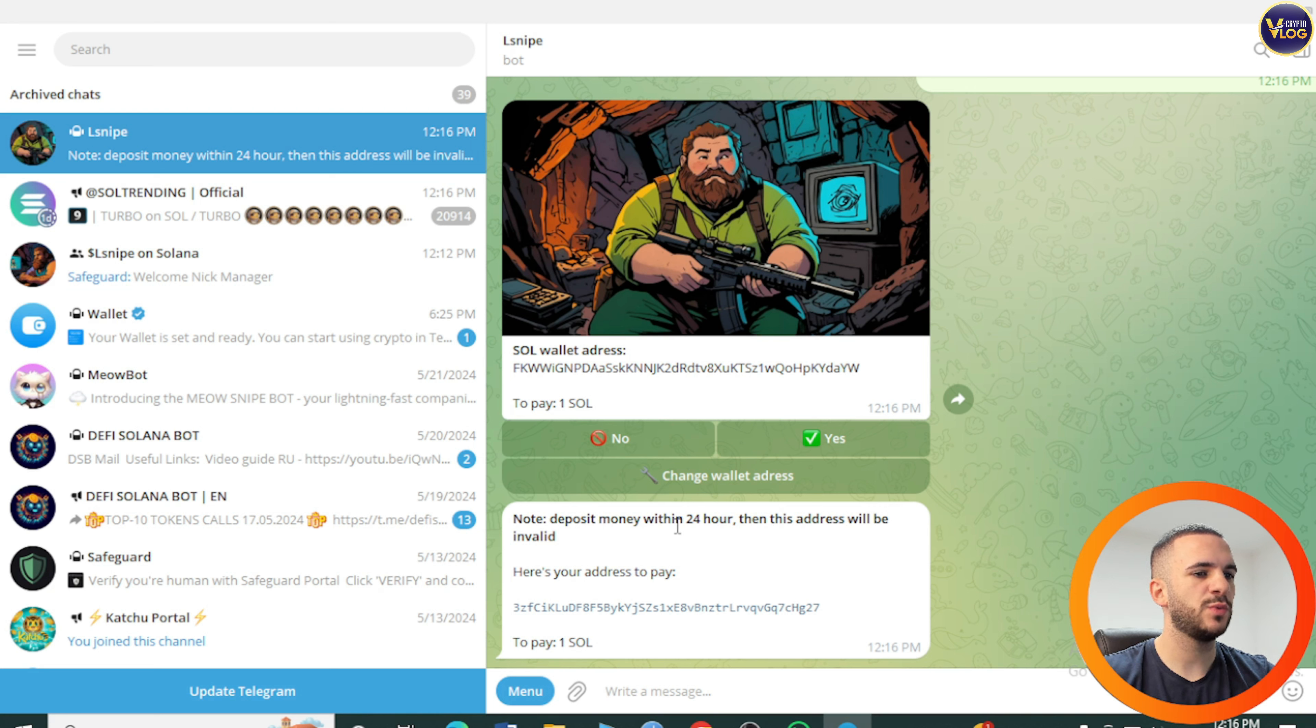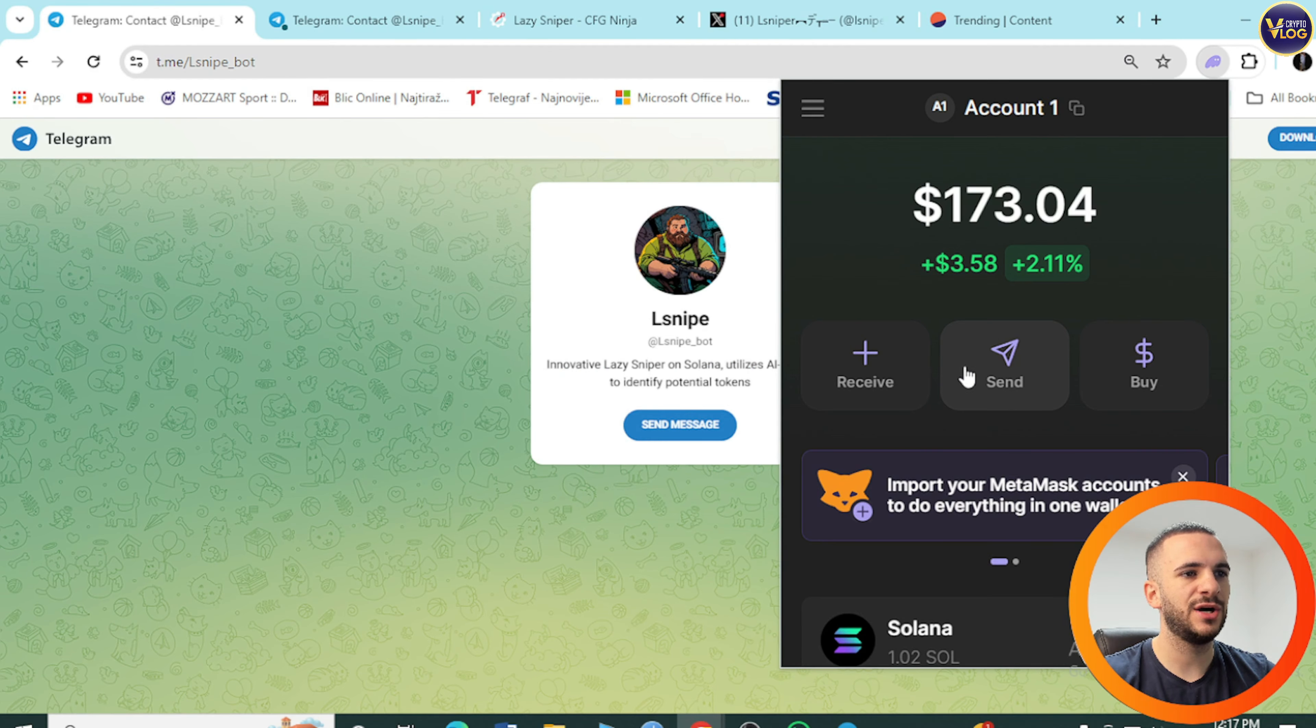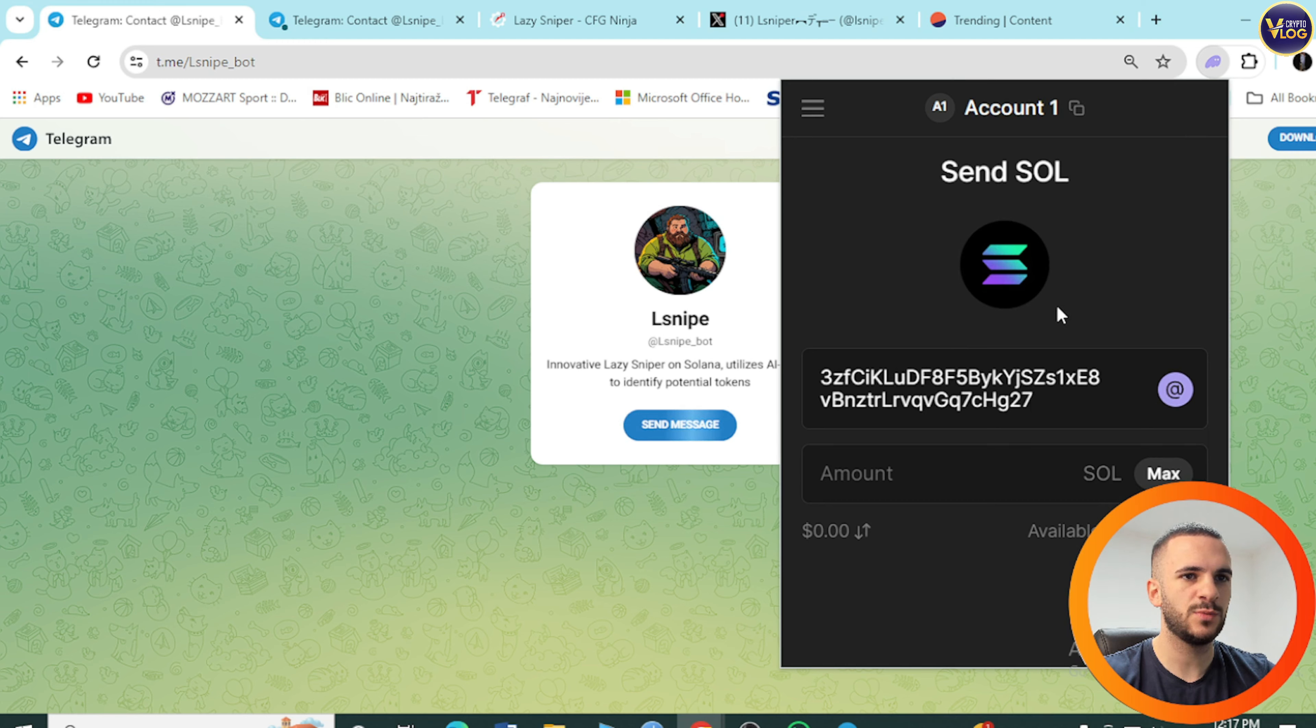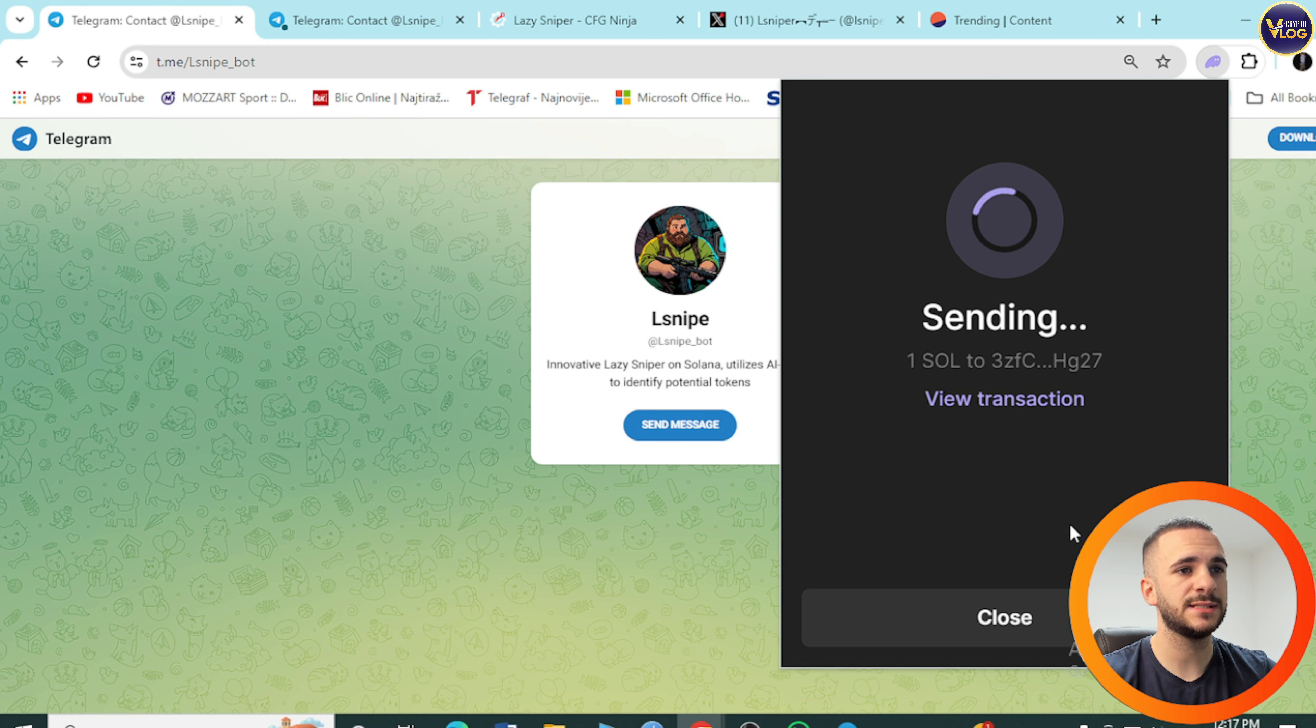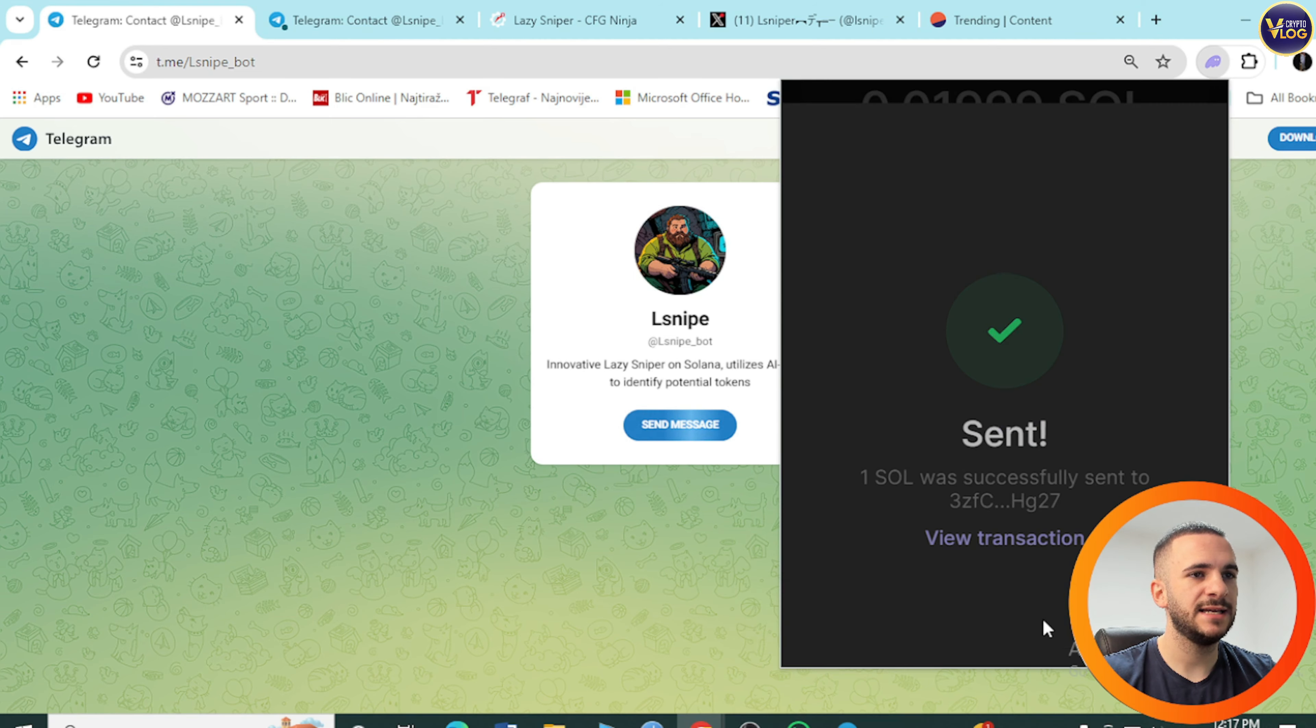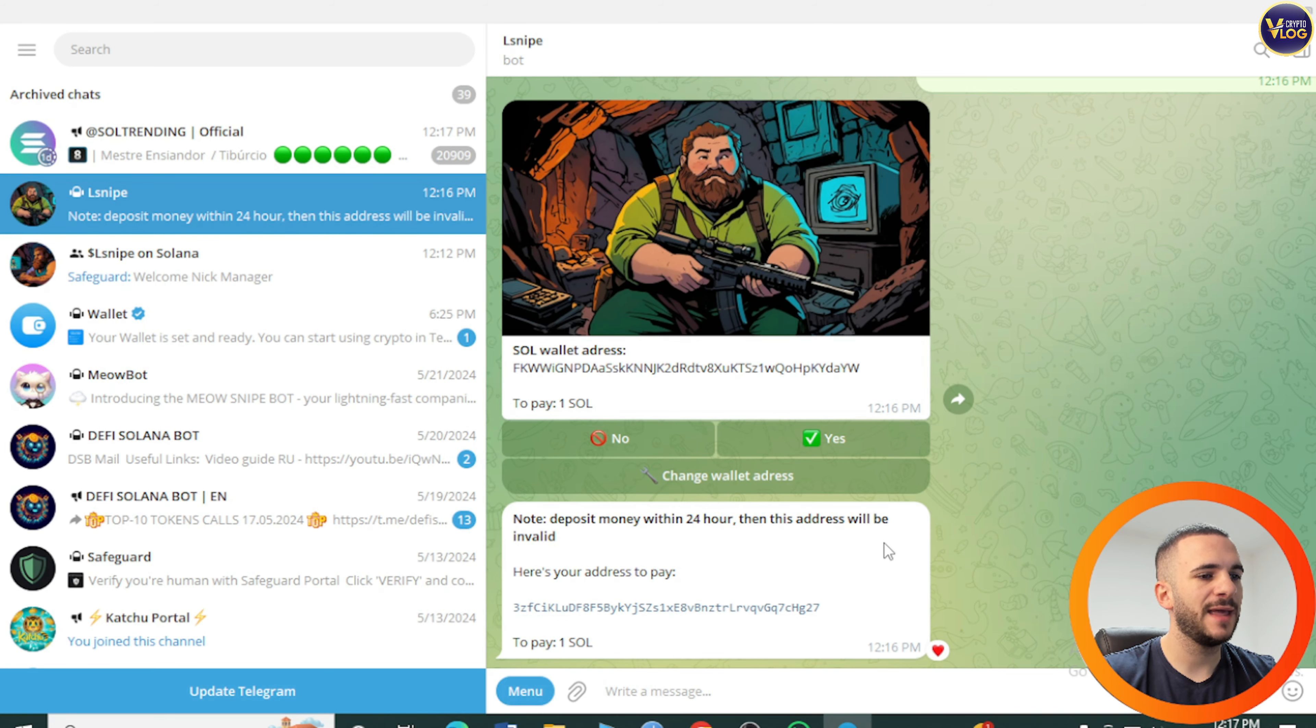No deposit money within 24 hours, then this address will be invalid. Here's your address to pay. We need to copy this, text copy to clipboard to pay one Sol. Let's go to our Sol, send. Receipt address, paste right here. Everything okay. Amount one. Next. Send. Sending one Sol to the address. Send successfully. It's as easy as that. We sent one Sol to the address, so we'll just wait a couple more moments and then we're actually good to go.